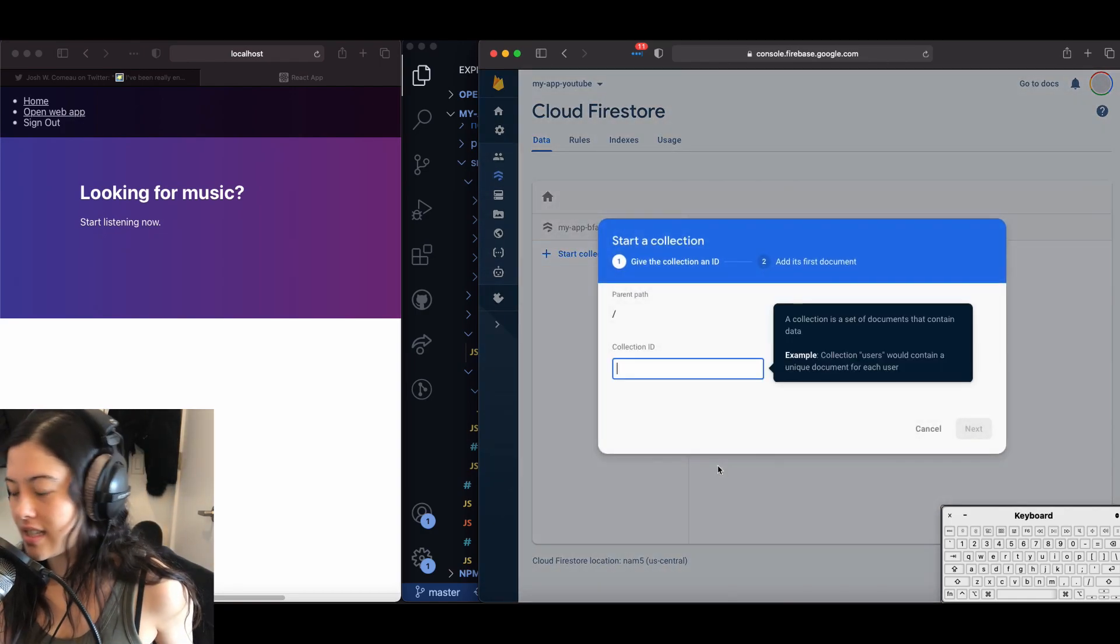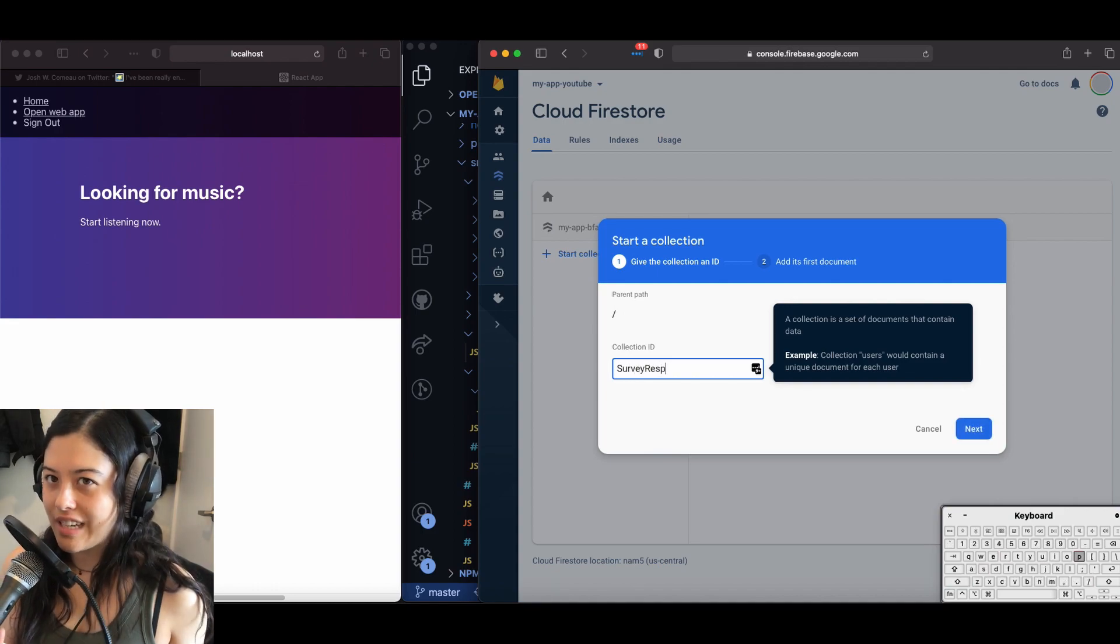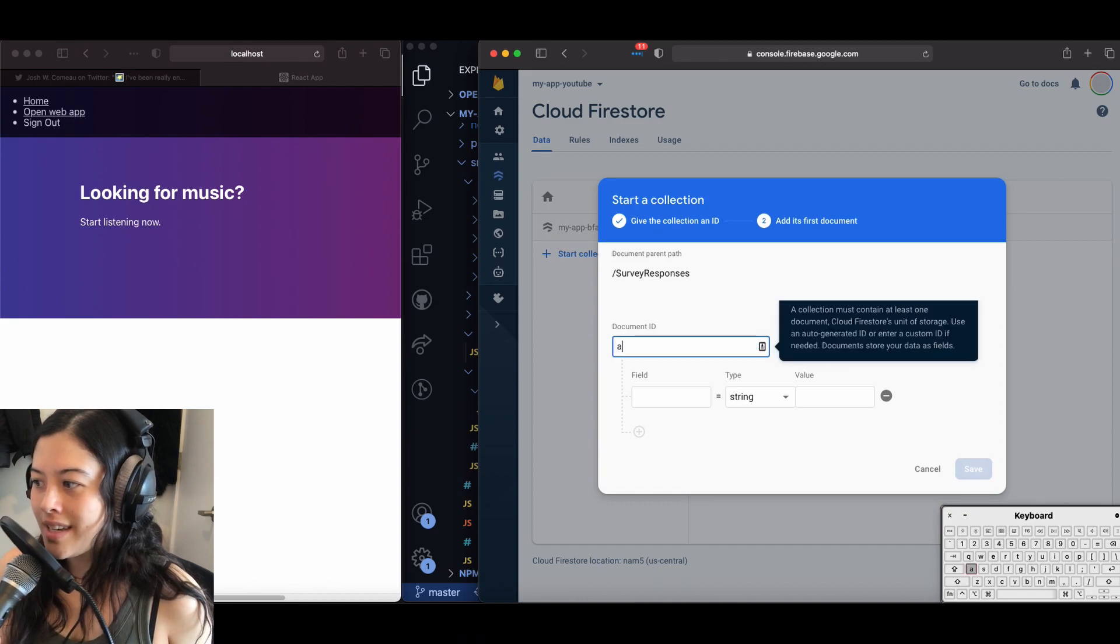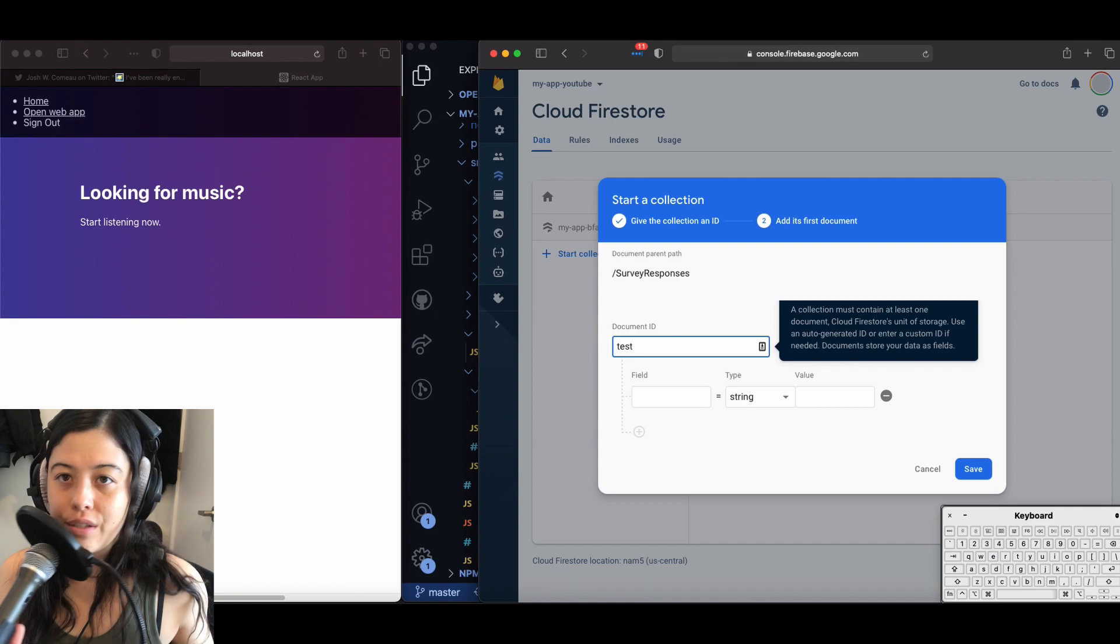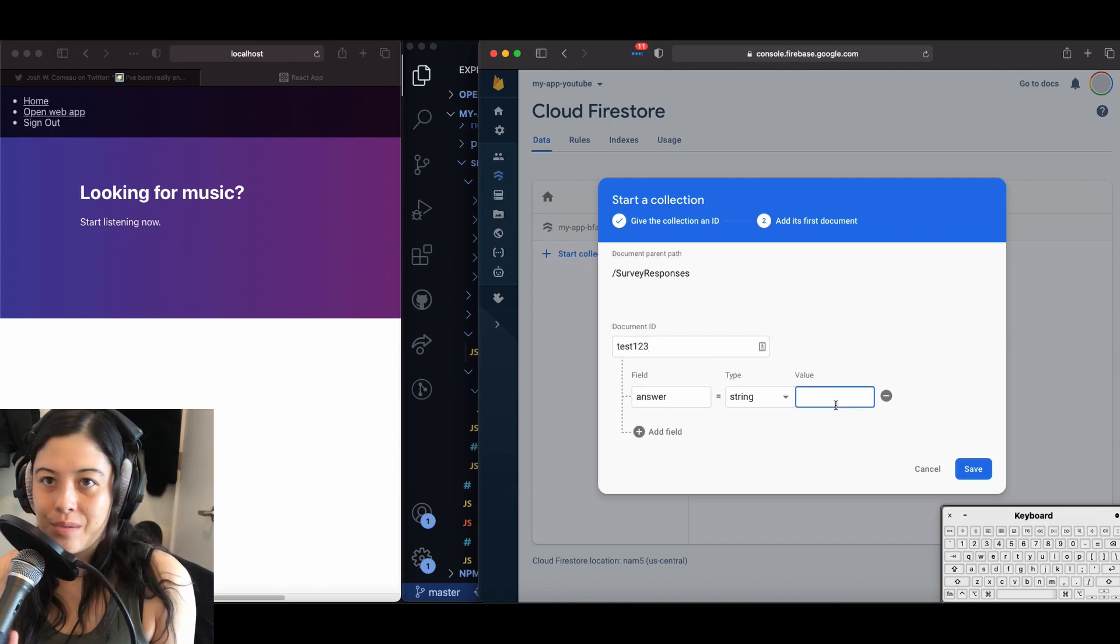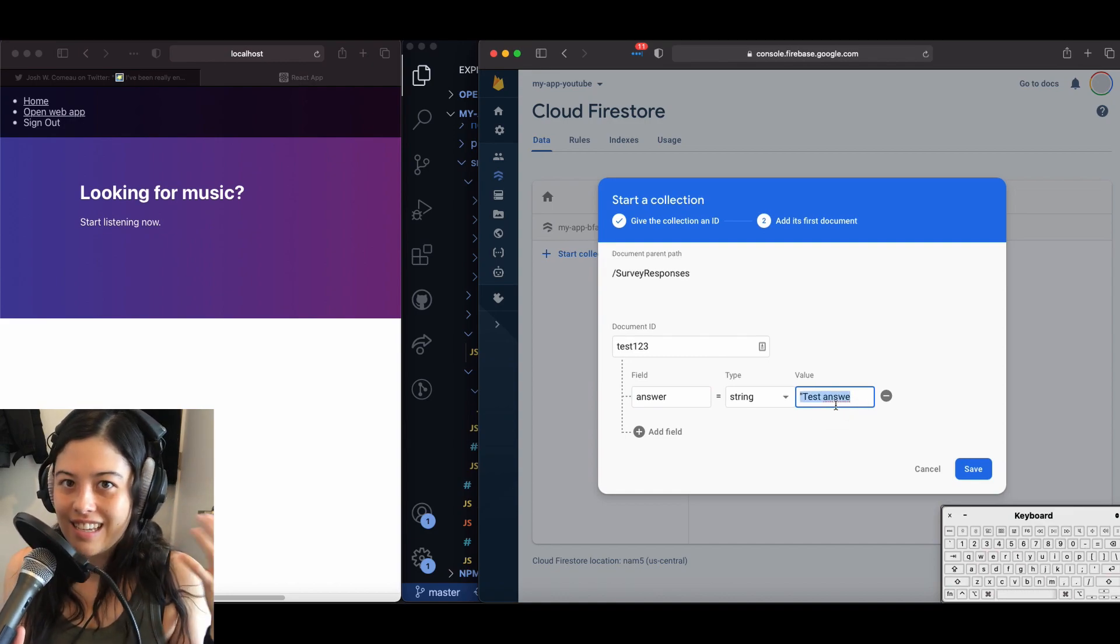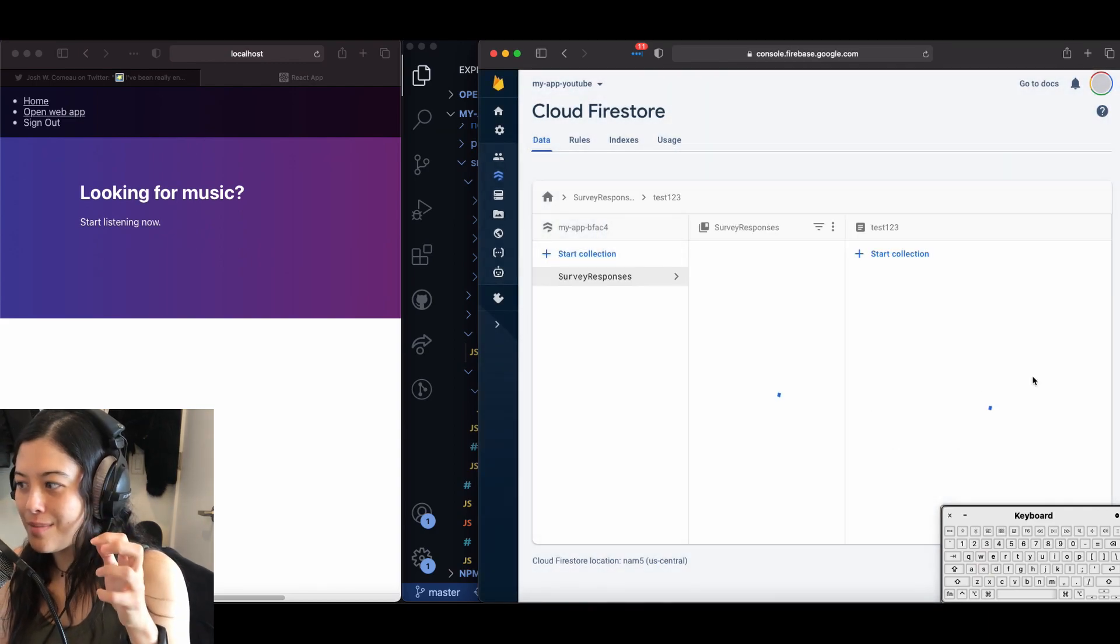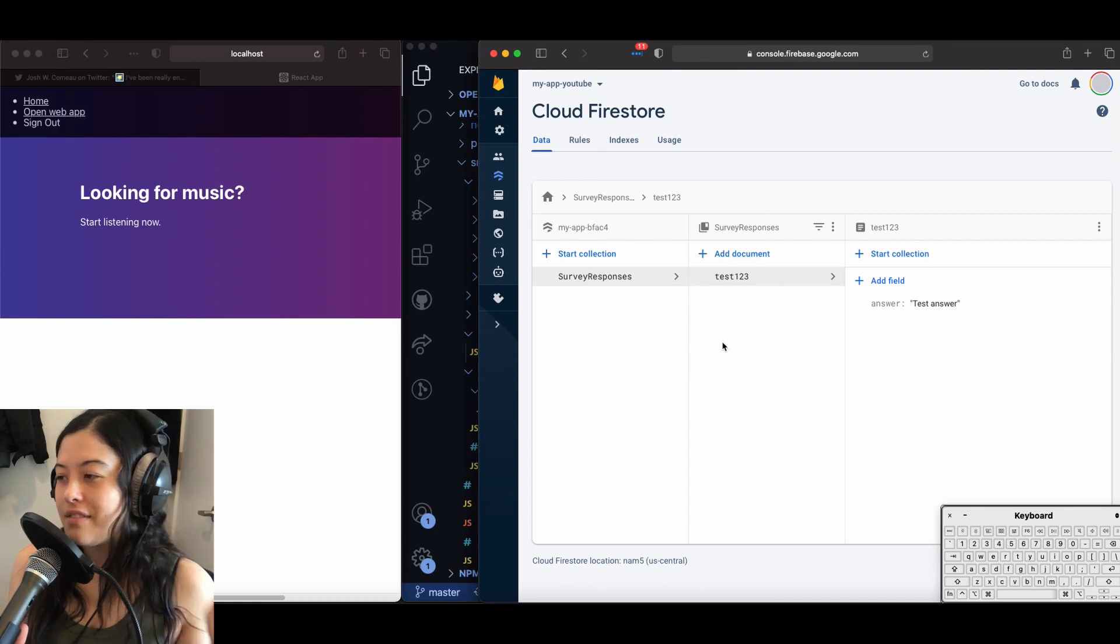And we're going to start a collection just so that you can get a feel for how the Firestore database works. And the document ID is usually this unique ID that either you or Firebase can set. So here I do test one, two, three, but it'll usually be like lots of letters and numbers that no human can remember. And in this case, our schema is going to be this answer object where it just says answer, test answer.